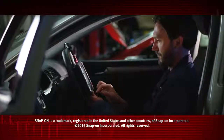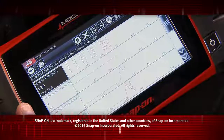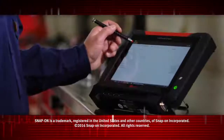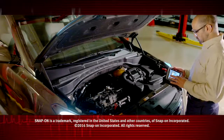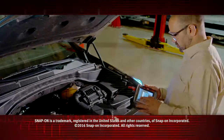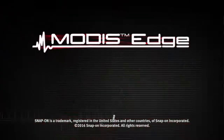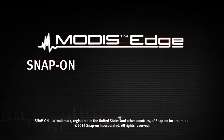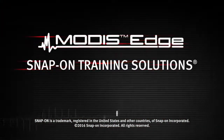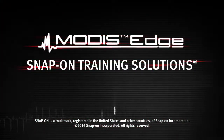Snap-on is dedicated to helping you get the most out of your diagnostic tool and keep your customers happy. Be sure to watch the rest of the modules in this training solution series. Thank you for listening.